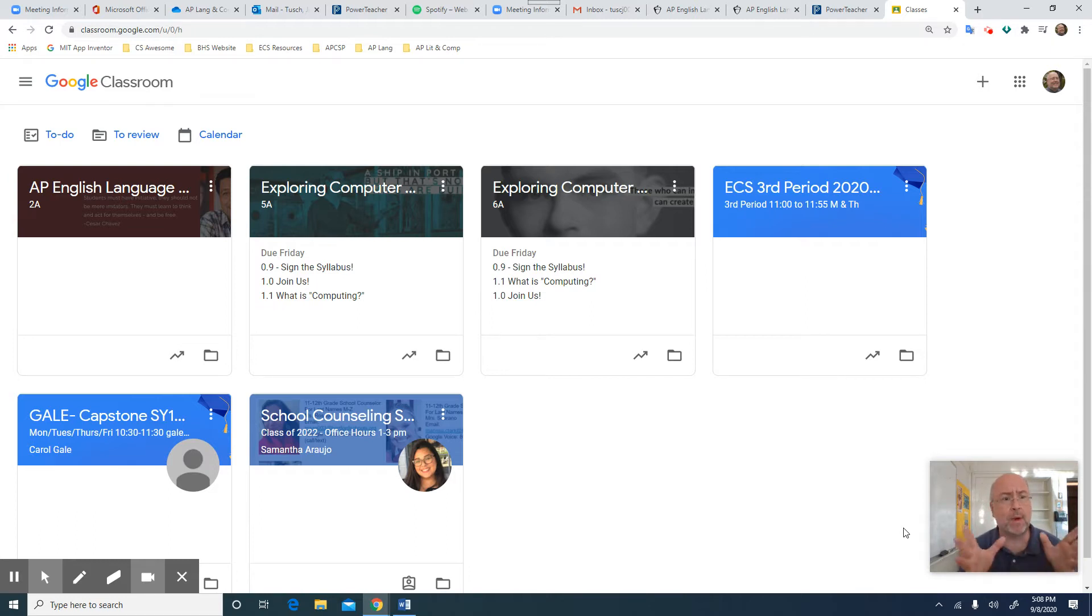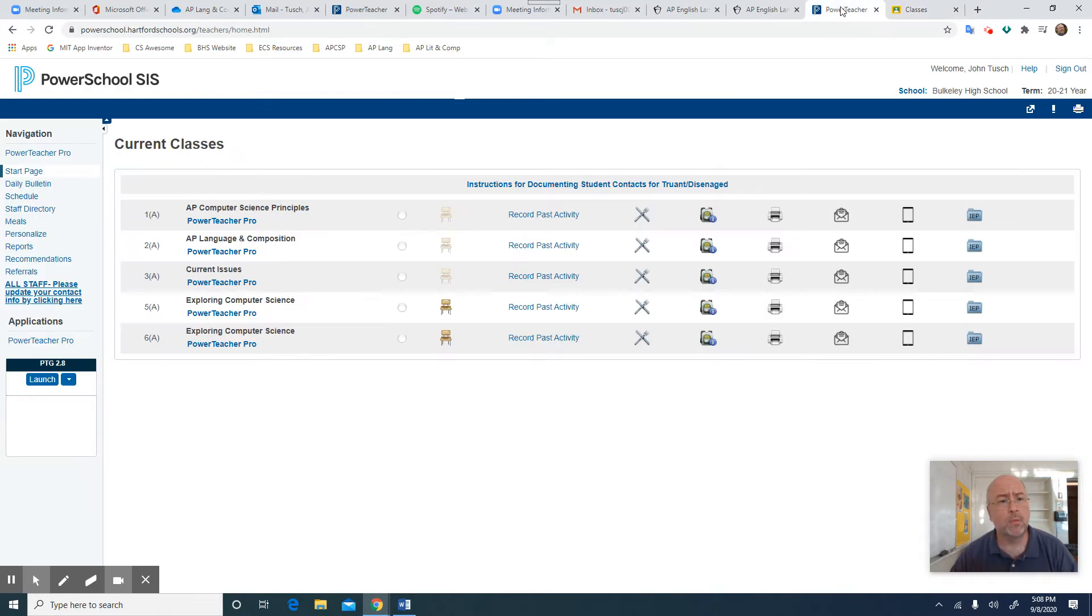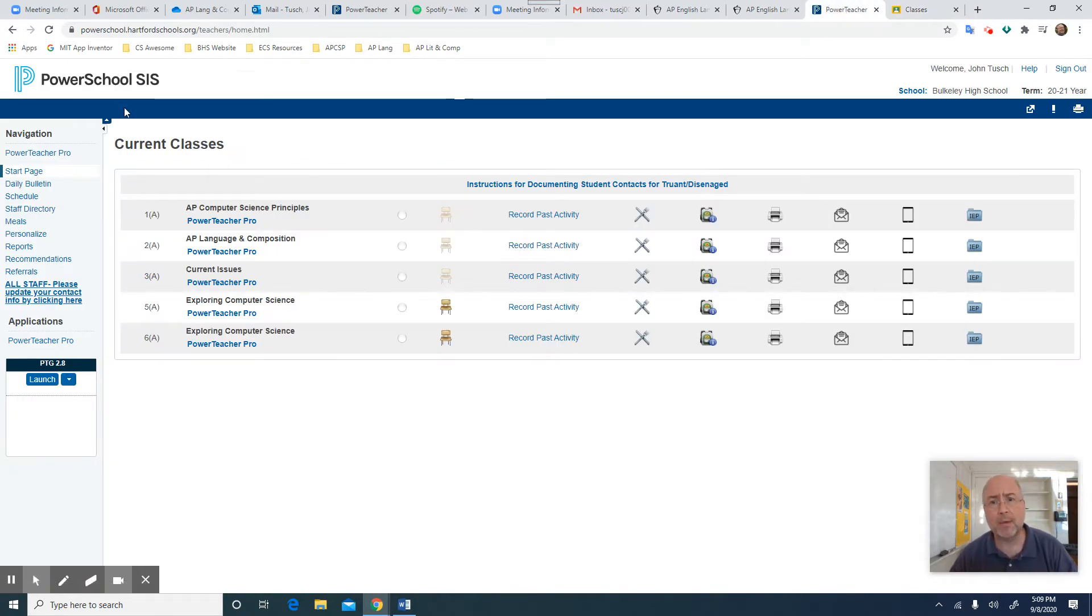You're taking a look at my screen right now. You're looking at my Google Classroom. What you want to have is two particular windows open. One of them is Google Classroom and the other one is PowerSchool. And you log into PowerSchool just like you normally would.